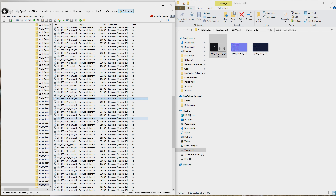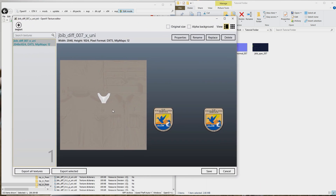Once you have this exported, the next thing you're going to do is something that most people do not know about texturing. You will need to remember this because it works with absolutely everything — and remember, this doesn't only work with FiveM. If you've worked with other game engines you'll understand that normal maps are the sole and ideal way of manipulating your textures to make them look as good as possible.